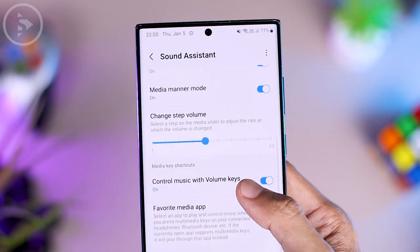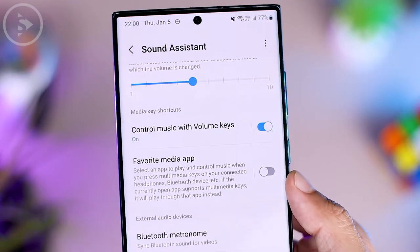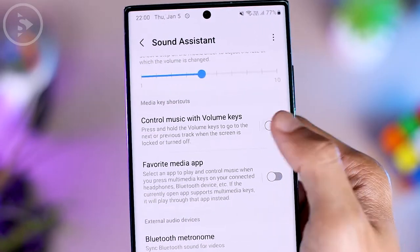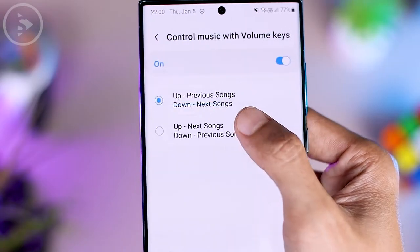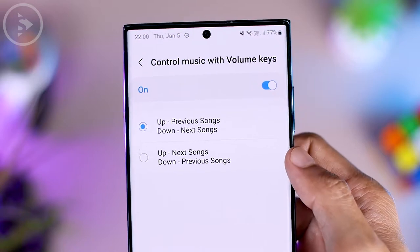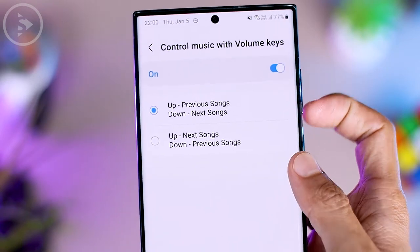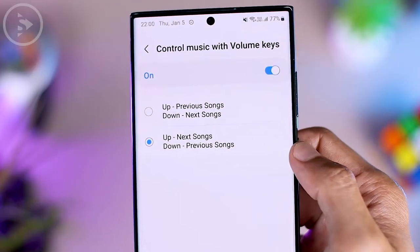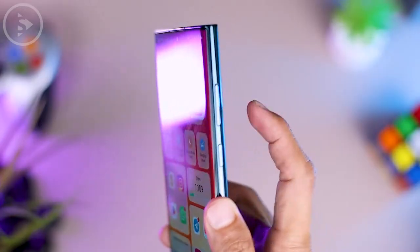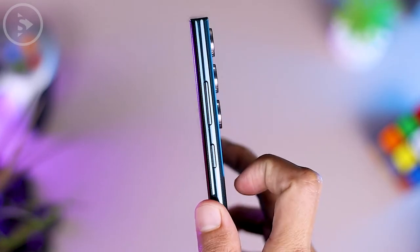After installing and opening the Sound Assistant application, you can find a setting called 'Control Music with volume keys.' Activate this feature, then tap on the label section. Inside the settings, you can choose to use the volume up for the next song or the volume down button. Here we choose the default option — the top option — which means skipping to the next song uses the volume down button, and going back to the previous song uses the volume up button.